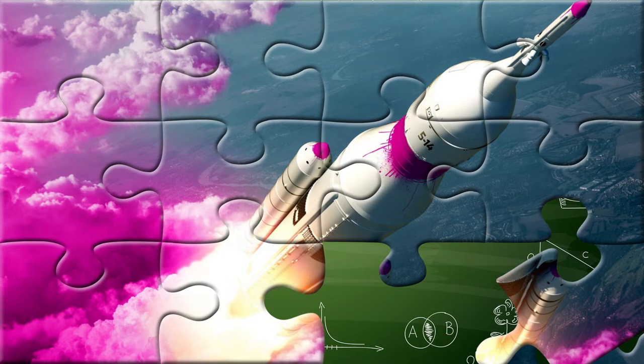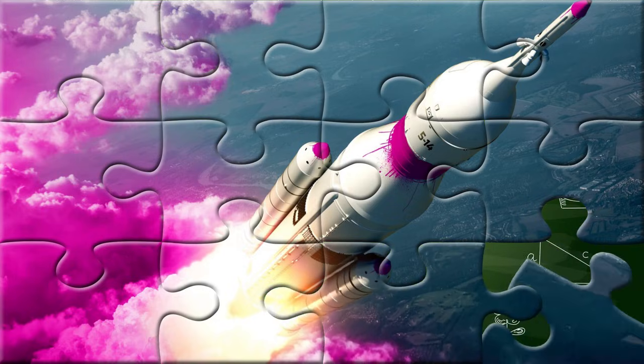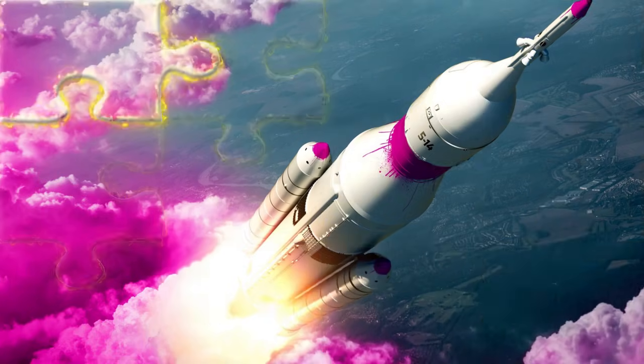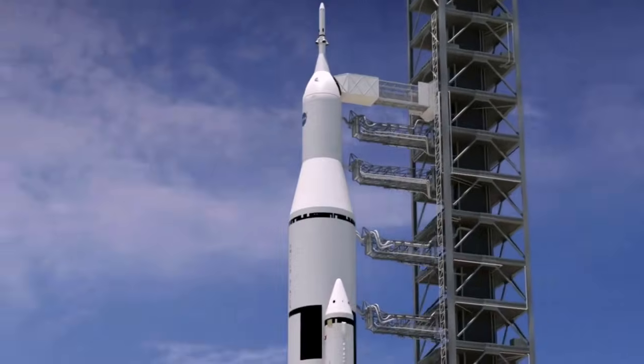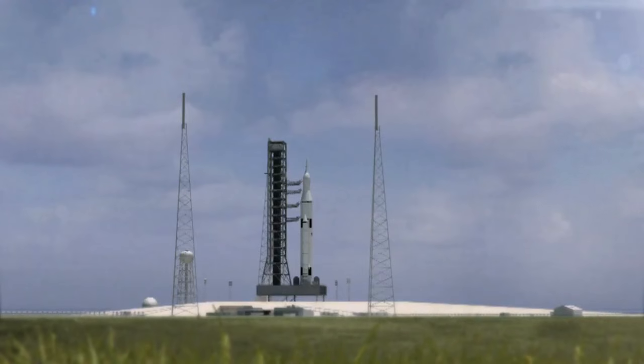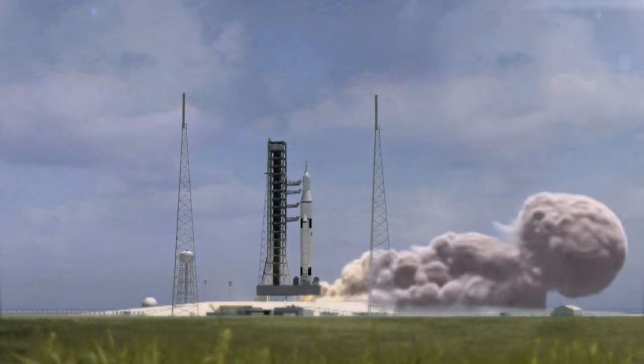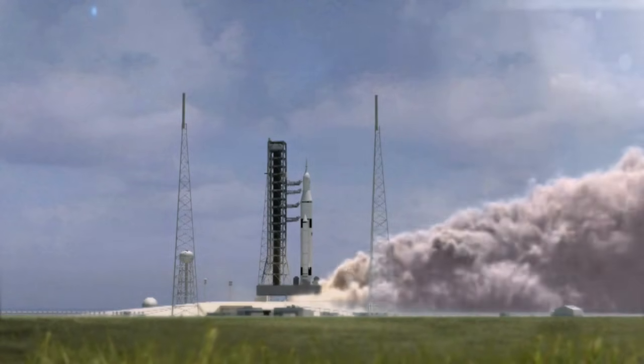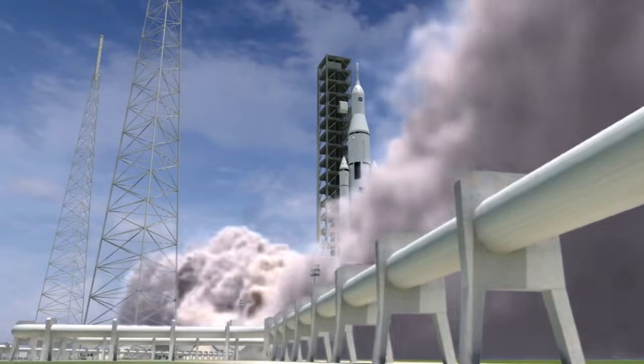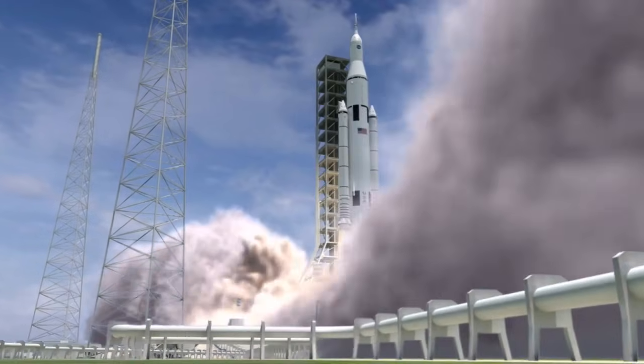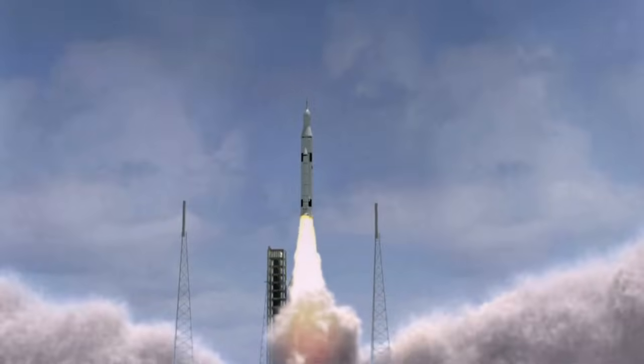Some rockets take astronauts to space stations, and others carry rovers or satellites to explore planets and stars. When the rocket finishes its job, parts of it fall away, and only the top keeps flying.